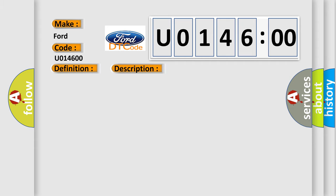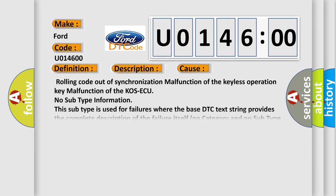This diagnostic error occurs most often in these cases: rolling code out of synchronization, malfunction of the keyless operation key, malfunction of the COS AQ, no subtype information. This subtype is used for failures where the base DTC text string provides the complete description of the failure itself.